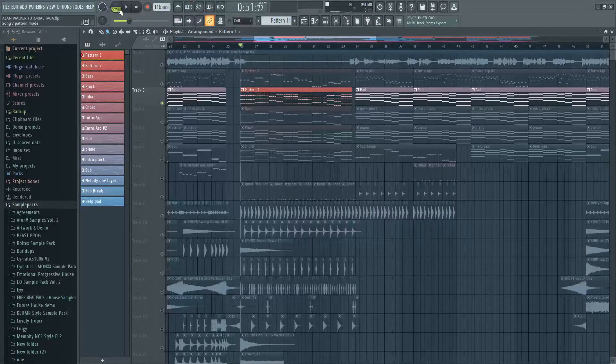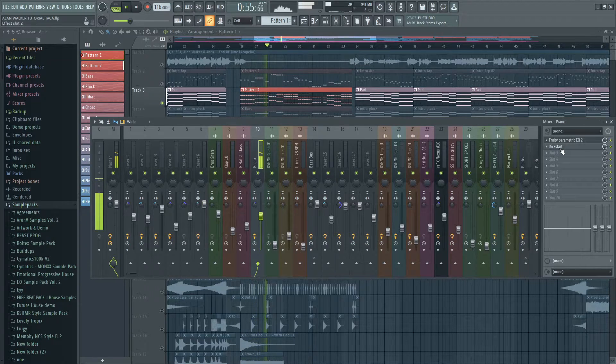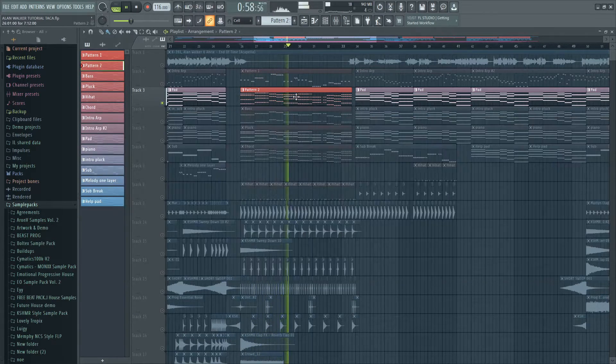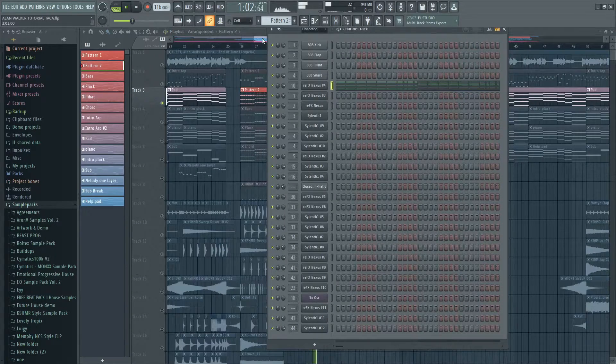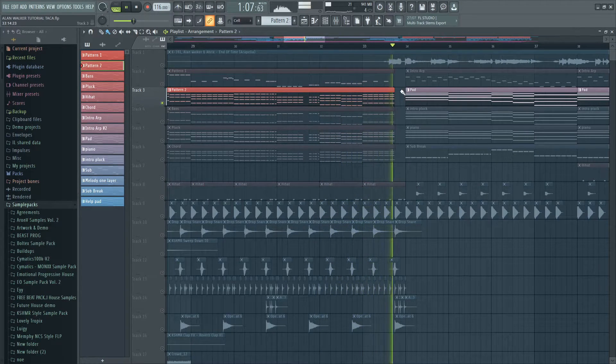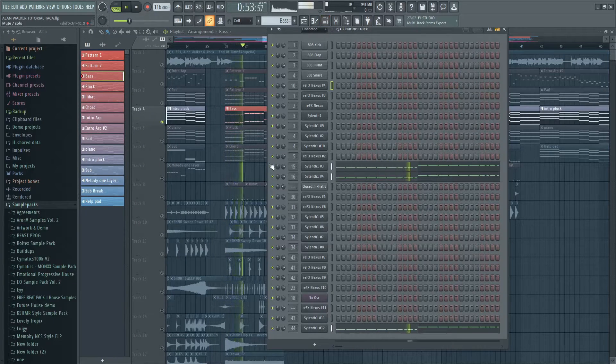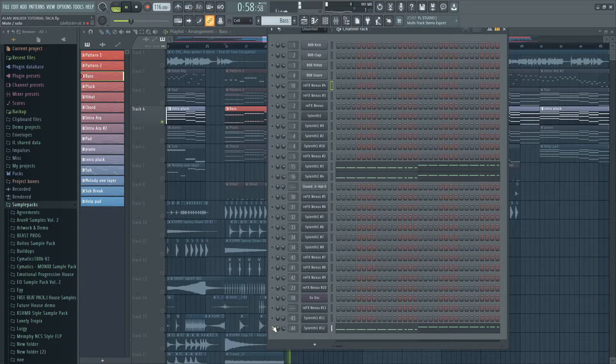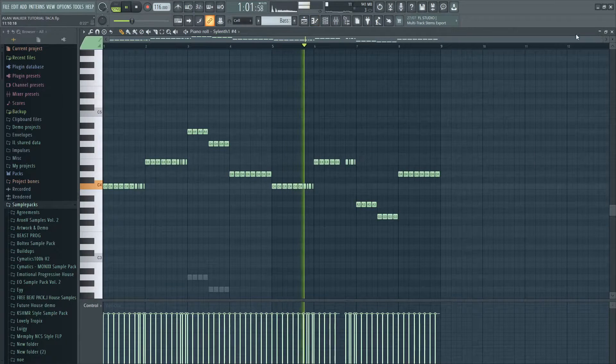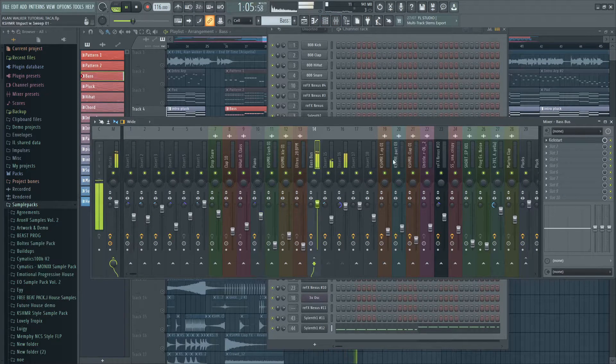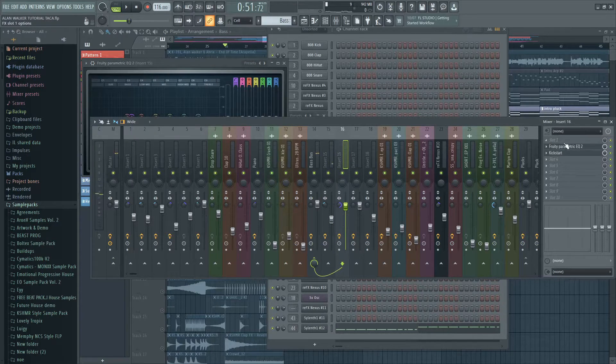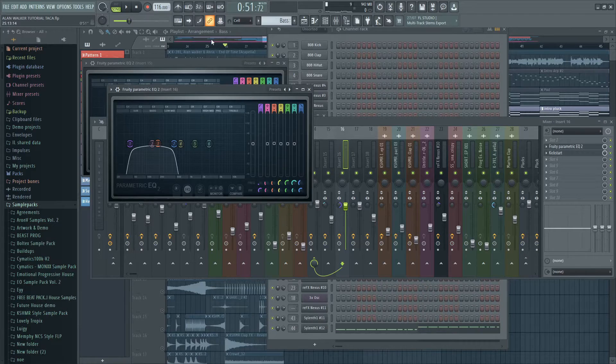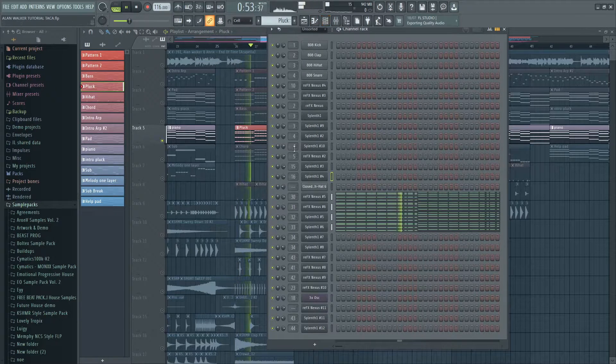The drop has a piano playing the chords we made earlier. This is the bass for the drop. Then I stacked the chords with many plucks.